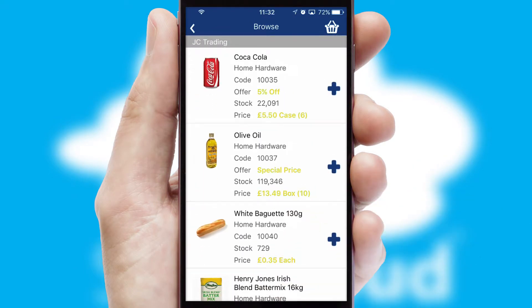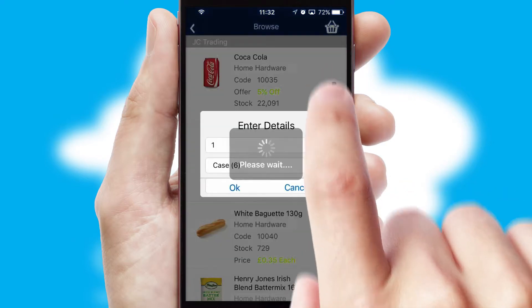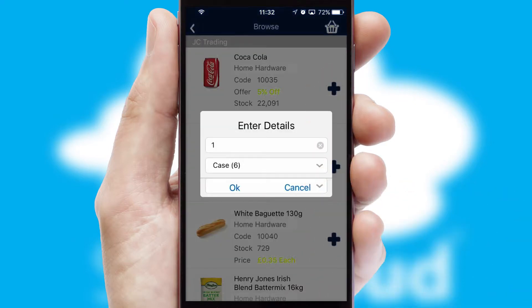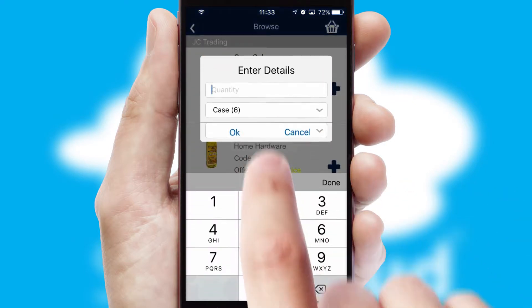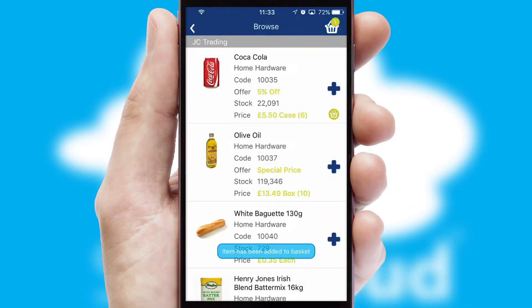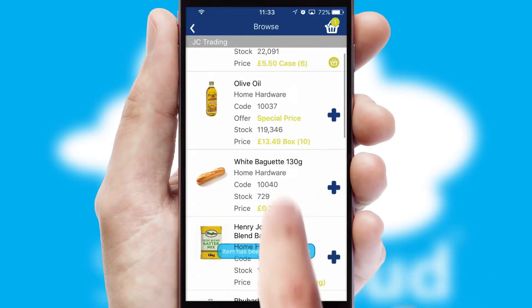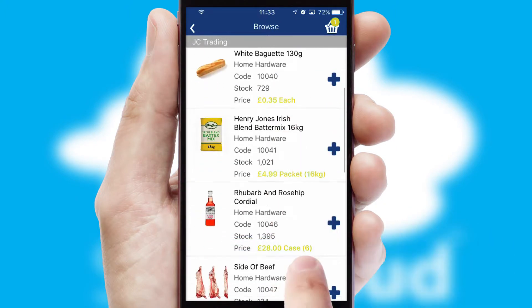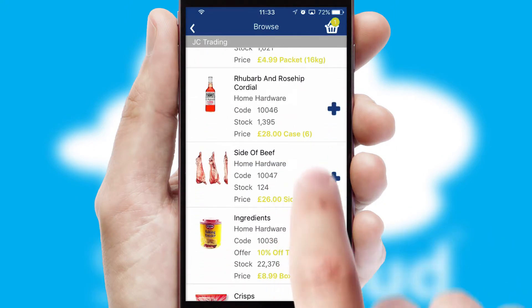Once you have found the required item, simply click, enter the required quantity, unit of measure and then confirm. A basket icon will appear beside the product to confirm it has been added to your order.